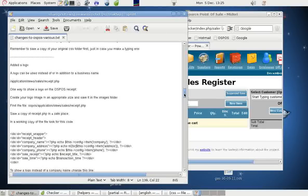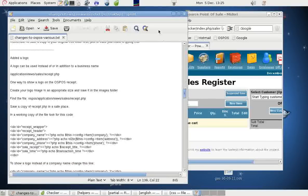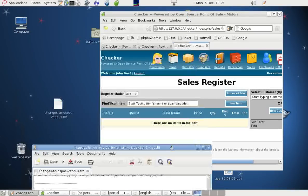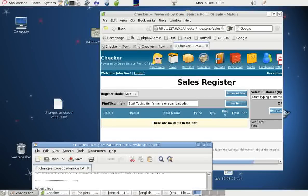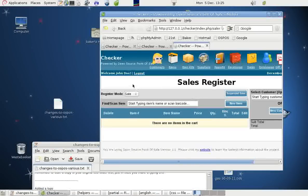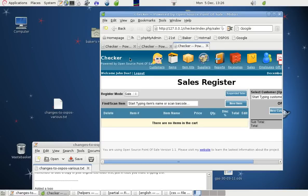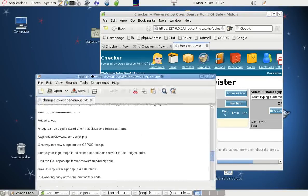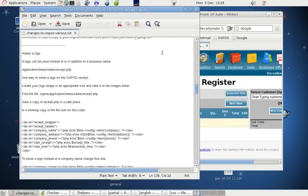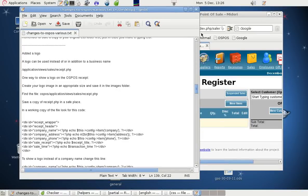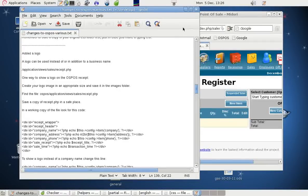We can add logos. We can put a logo up here. We can put a logo here if we want, and we can put a logo on the receipt. I think I'll talk about that in another clip because this one's getting rather large now, so we'll do logos separately.